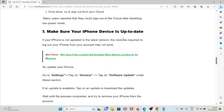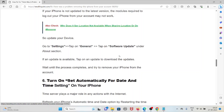The fifth method is to make sure your iPhone device is up to date. If your iPhone is not updated to the latest version, the modules required to log out your iPhone from your account may not work. Go to Settings, tap on General, tap on Software Update. If an update is available, tap on it to download, wait until the process completes, and then try to remove your iPhone from your account.